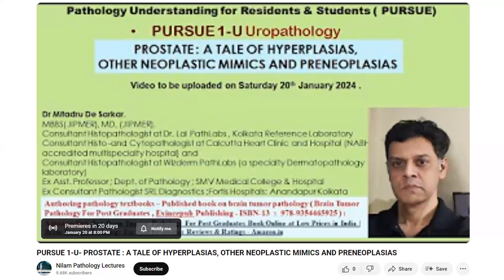The next one coming up soon — it hasn't been aired yet — is basically focusing on the various kinds of non-neoplastic pathologies you get to see in the prostate. That's very important to know about, because unless you know the normal benign pathologies in the prostate, you cannot really go ahead and with full confidence make a diagnosis of malignancy. It's a complicated topic because there are quite a few prostatic pathologies which actually mimic adenocarcinomas of various types, and that's important to know before analyzing prostatic carcinomas.